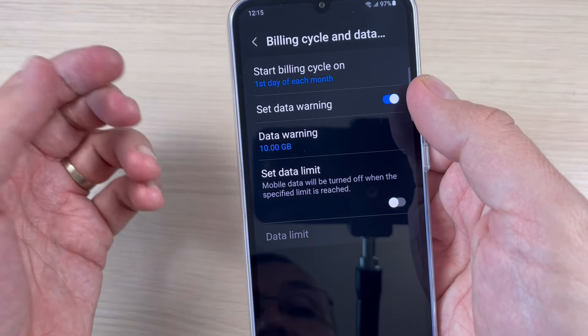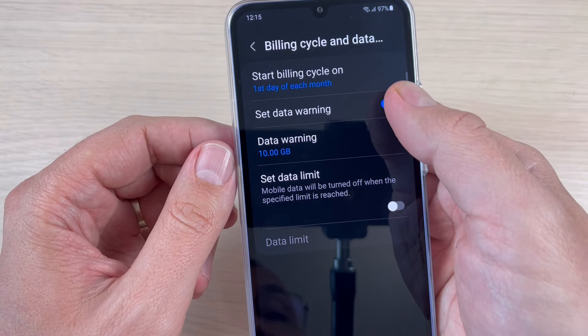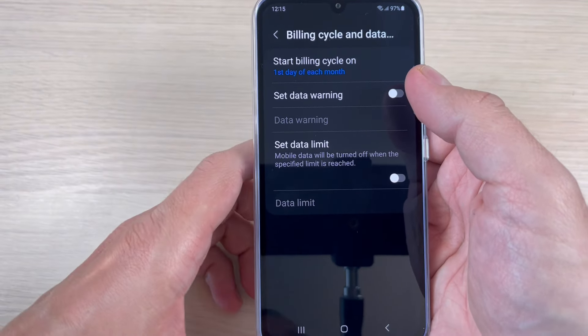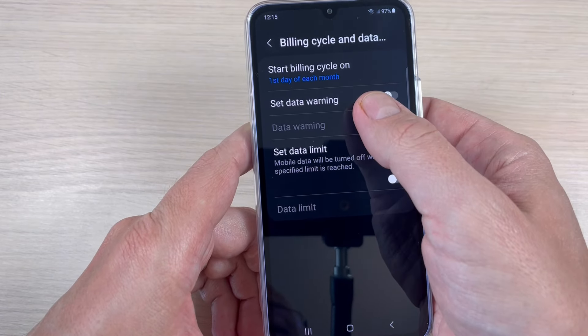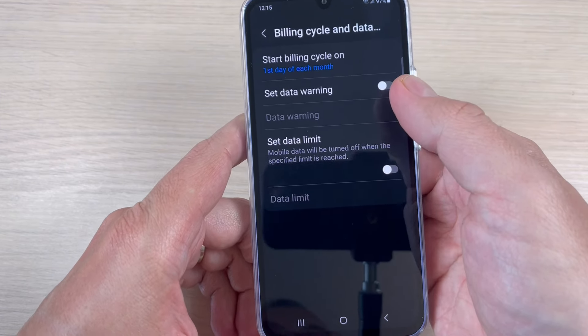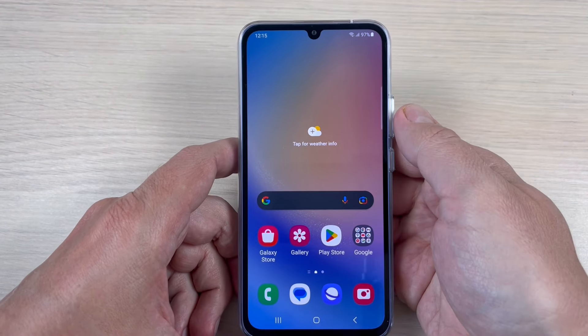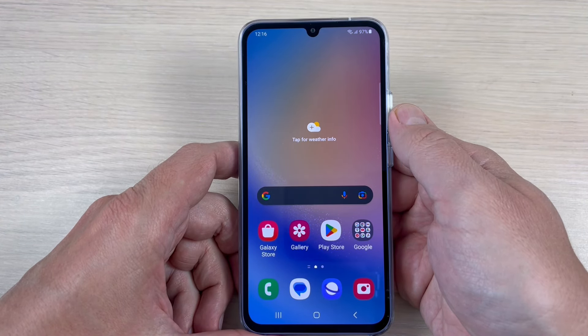As I told you, we have a two gigabytes data warning. You can modify it if you want — you can set it to, for example, 10 gigabytes and then just press set. Or if you want to remove it altogether, just tap here where it says 'Set data warning' to toggle it off. Now you don't have the mobile data warning anymore.